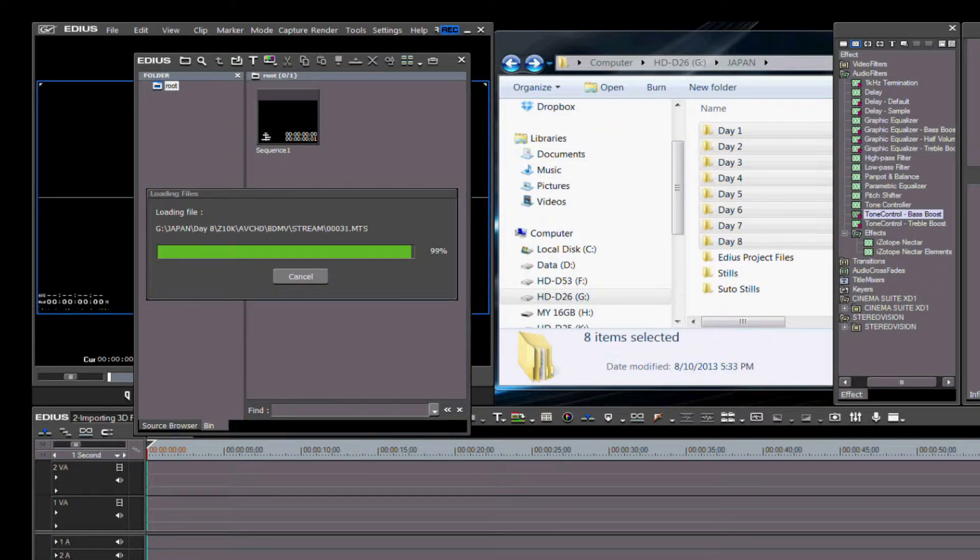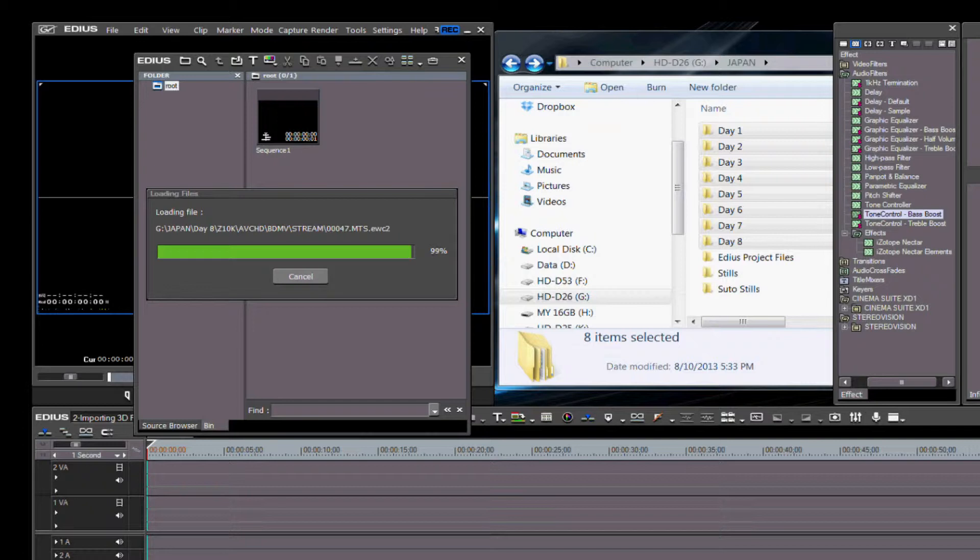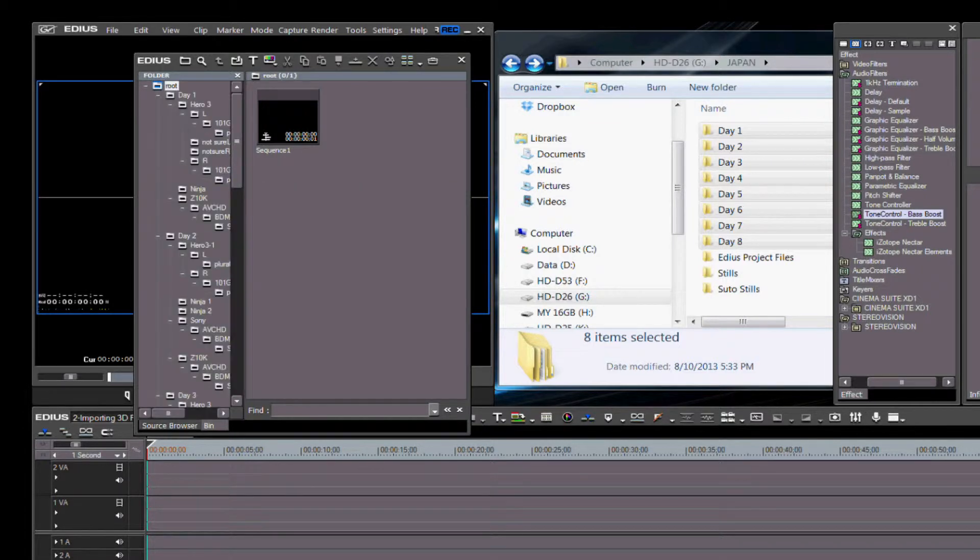The disadvantage is that if you have a lot of files, it may take some time to import them this way. Also, you do wind up with a lot of folders and sub-folders and sub-sub-folders—you get the idea.